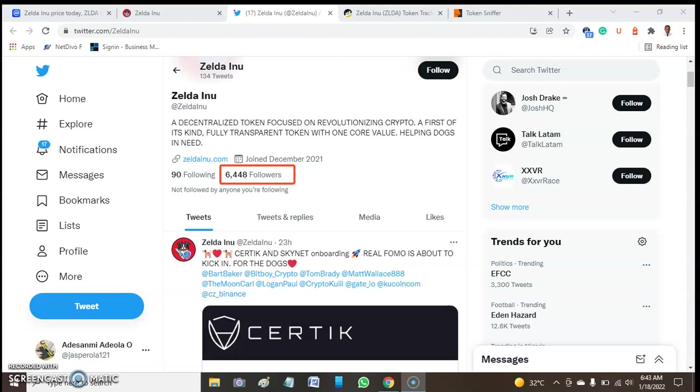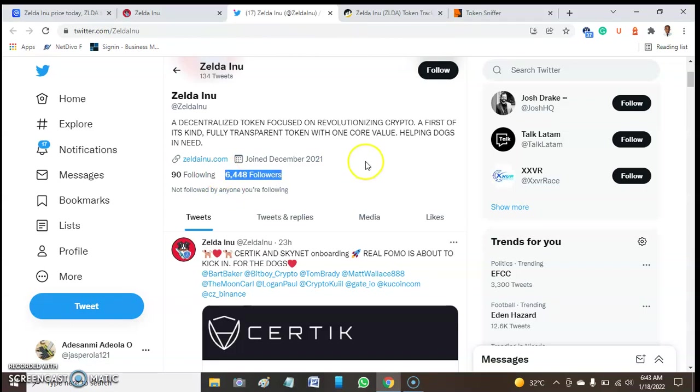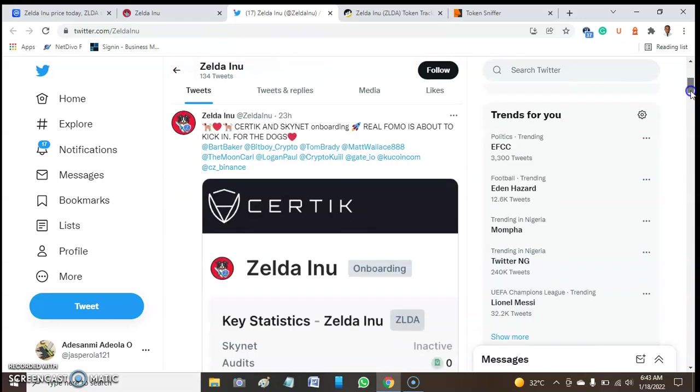That is the number following this token: 6,448. And they are following around 90 companies or 90 people. To my amazement, this account was created in December 2021. So in less than two months it has a huge number of followers. That is very great. In 2021 alone it has this number of followers, which is very great about this token.